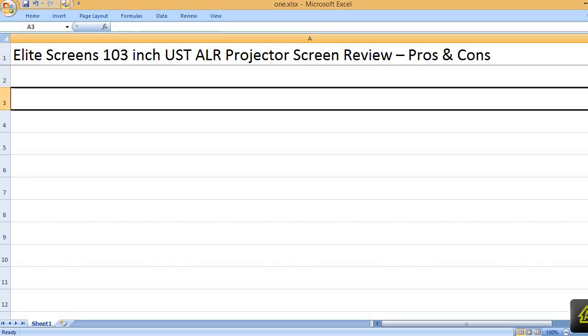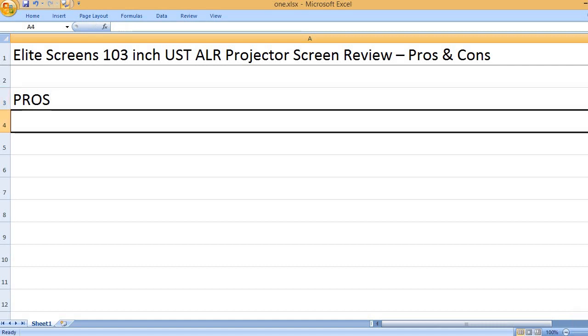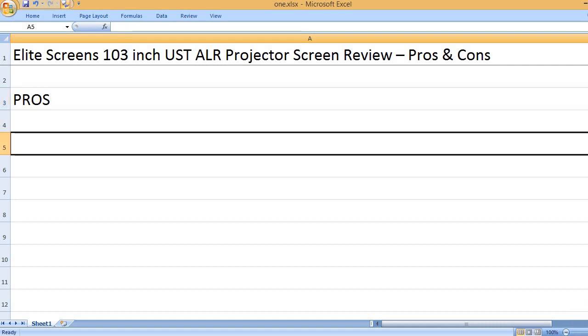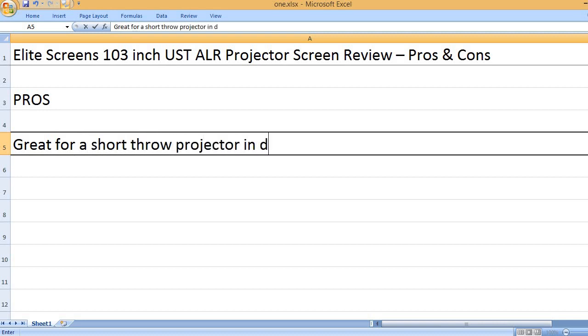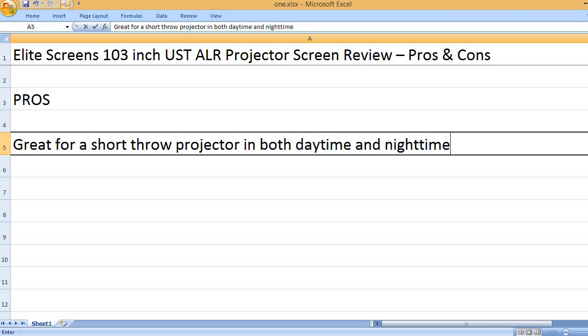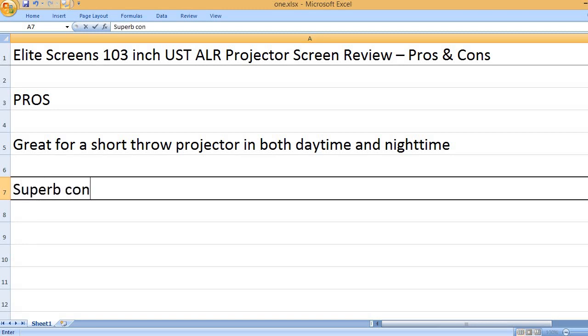Elite Screens 103-inch UST ALR Projector Screen Review - Pros and Cons. Pros: Great for a short throw projector in both daytime and nighttime.